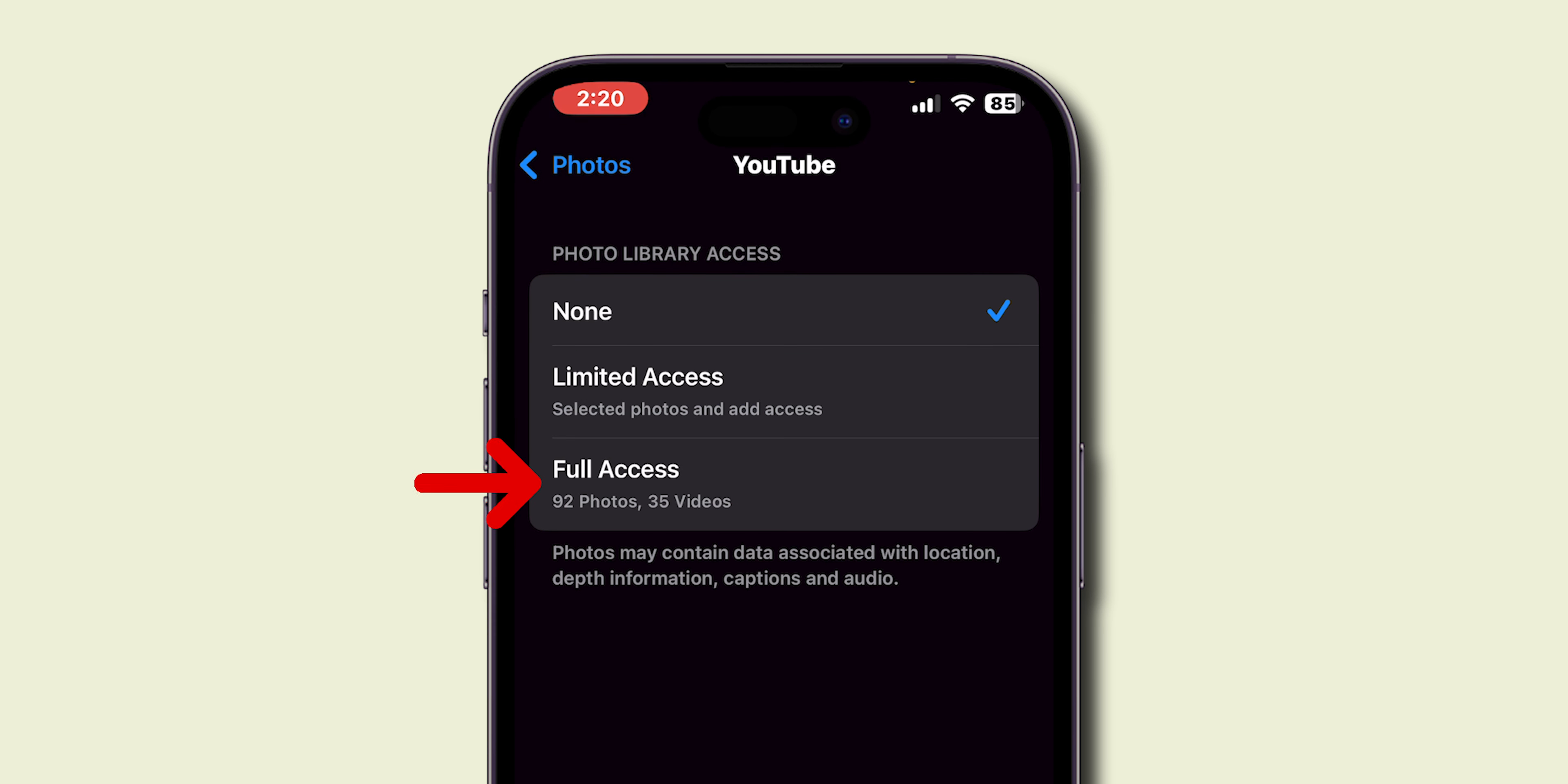Next, scroll down and select Privacy and Security. Now, scroll down and tap on Photos.